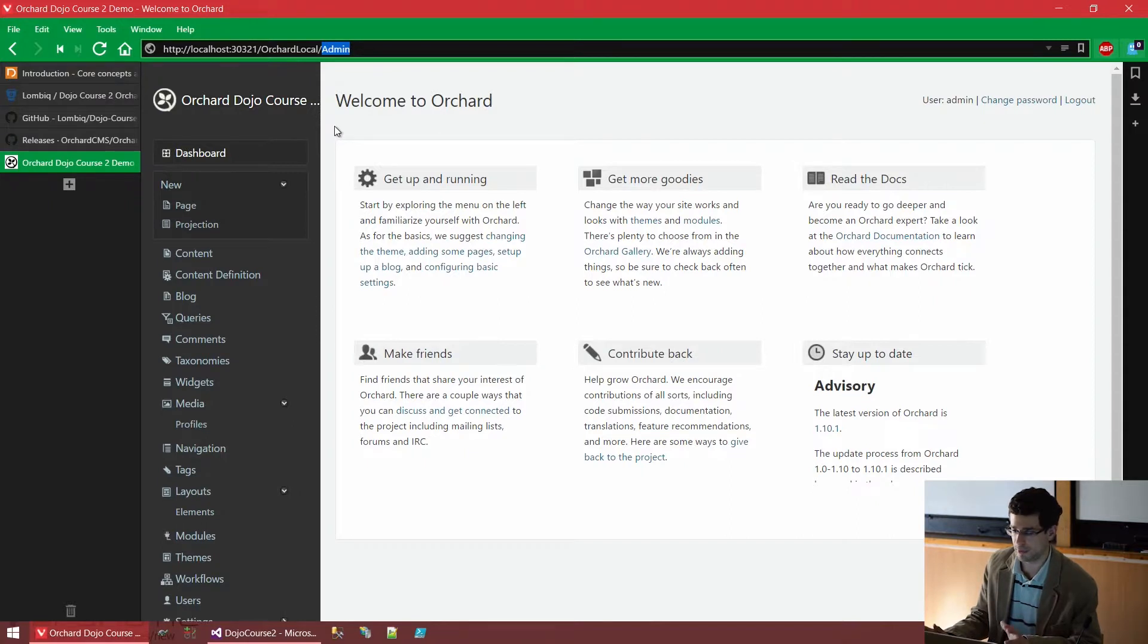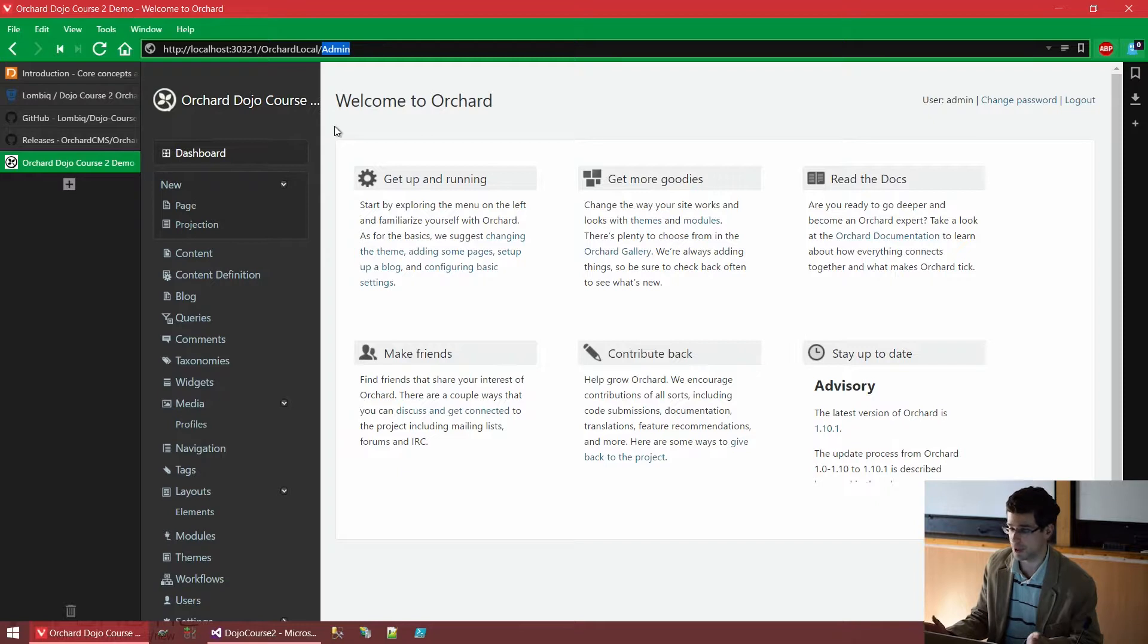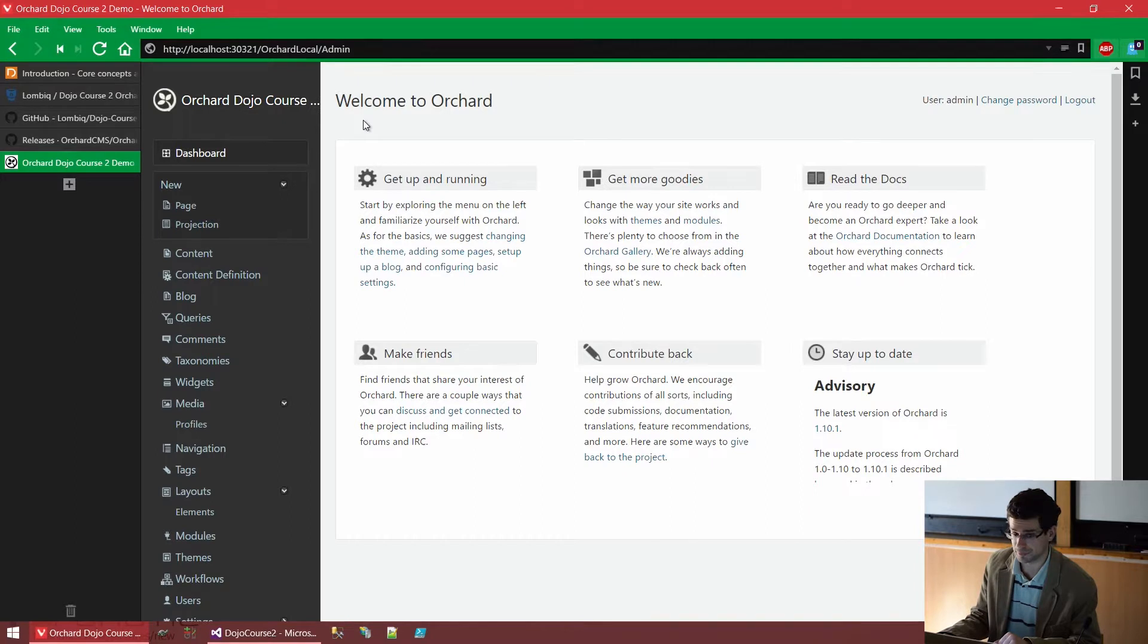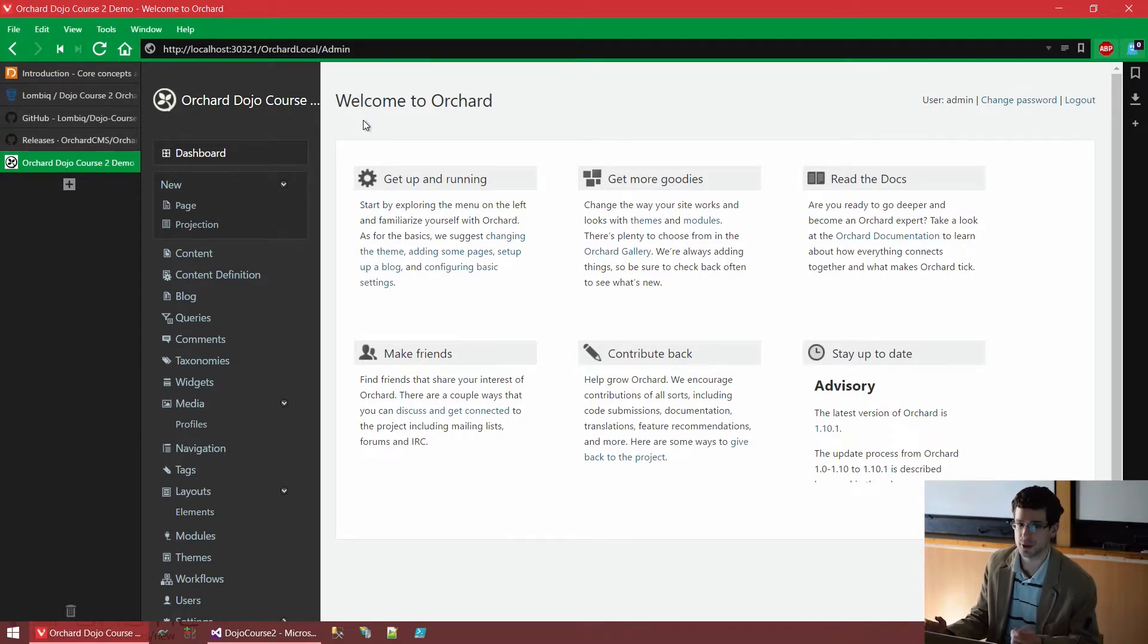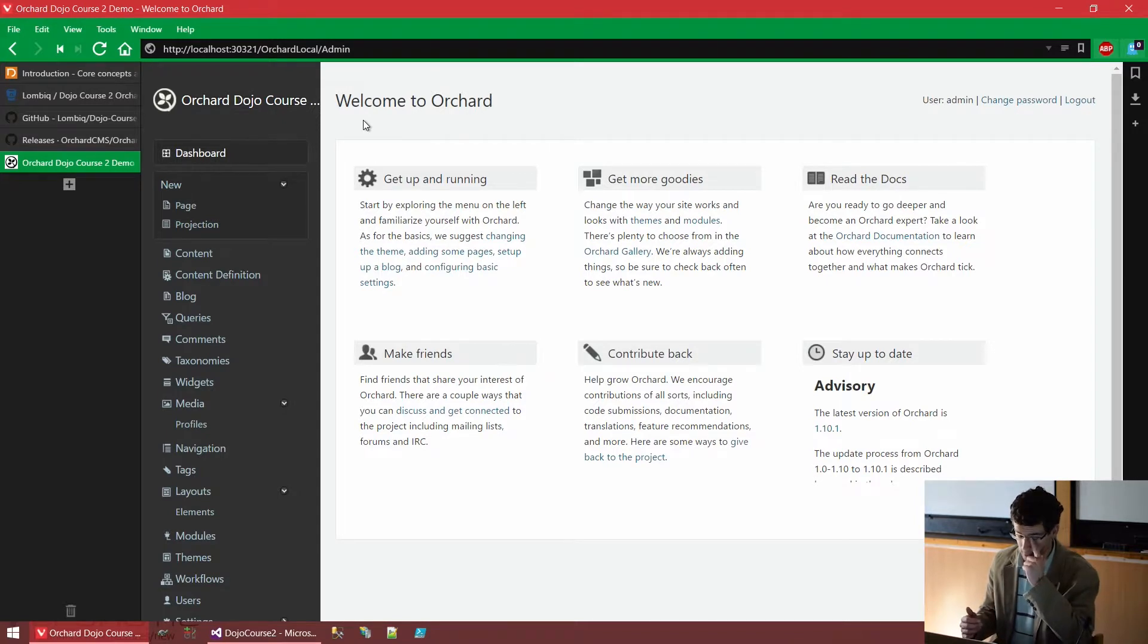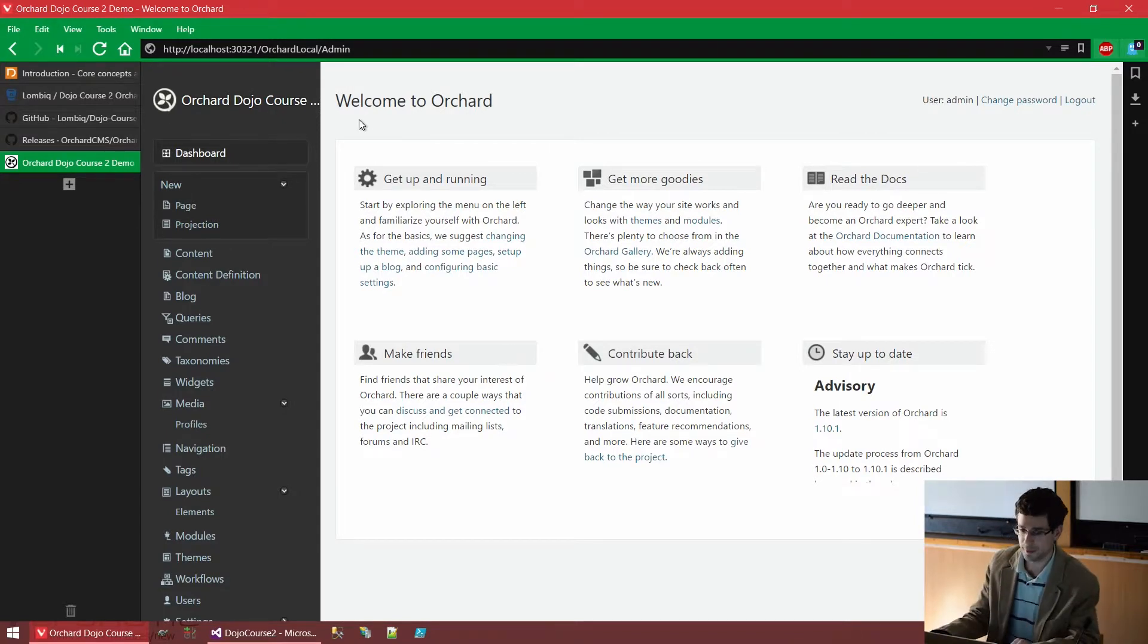Now, by default, the admin area of Orchard is under slash admin, where administrator users, like the one we created, can log in. And you can change everything that you are able to change as a user here on the admin screen.